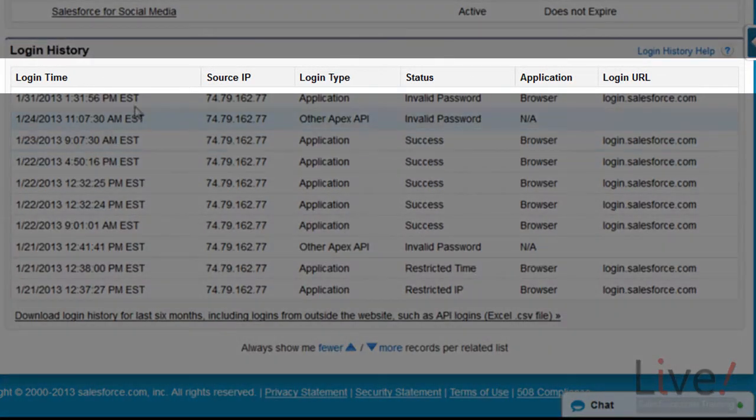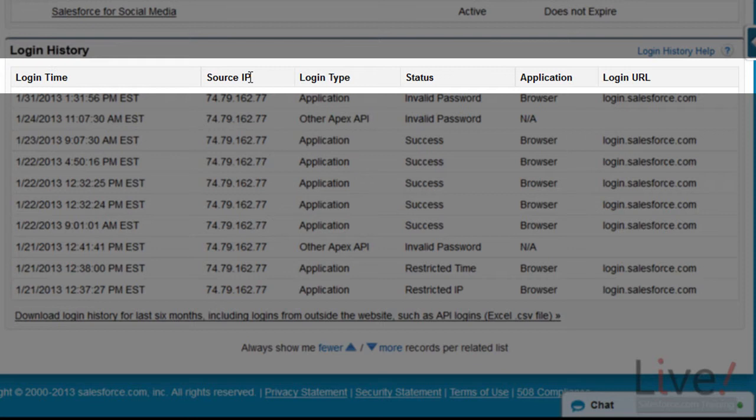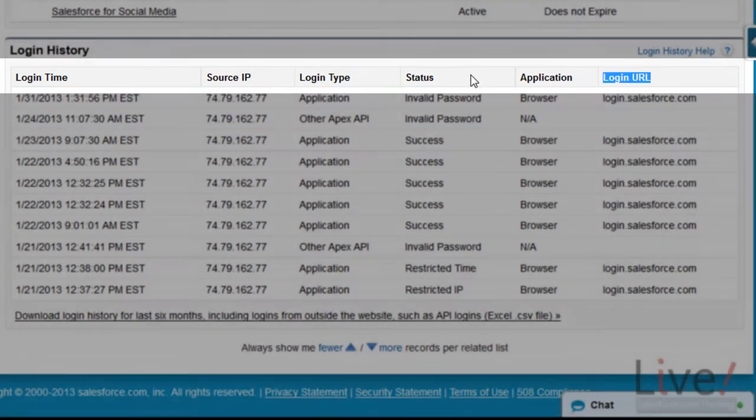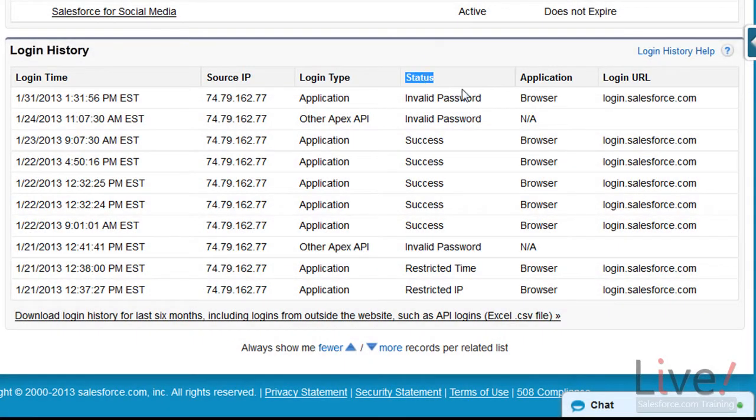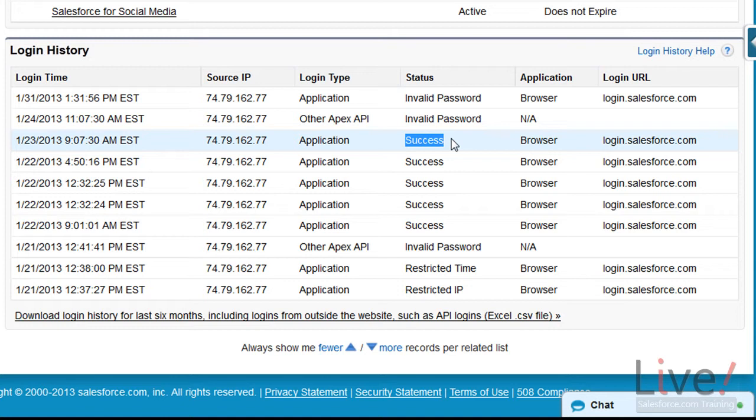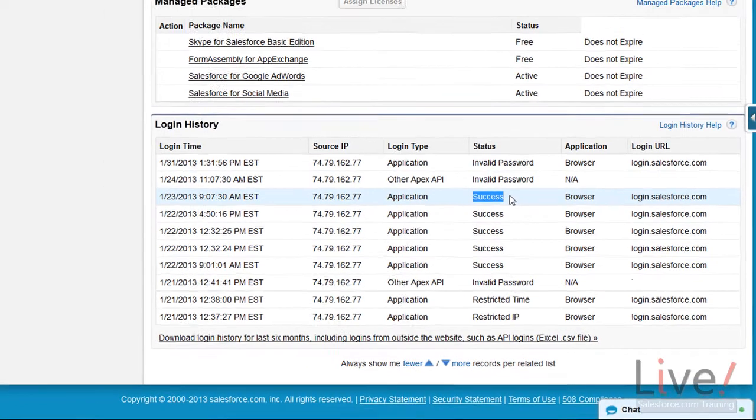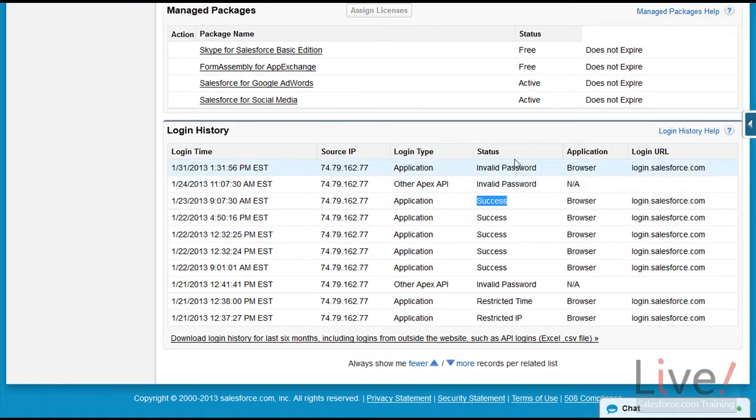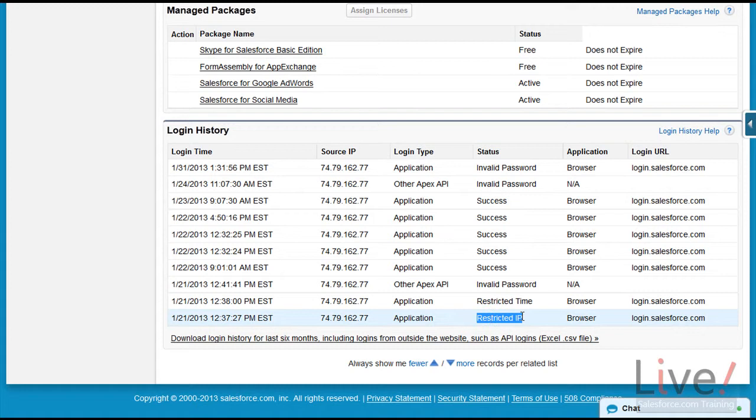You could check the login time, source IP, login type, status, application, and the login URL. While troubleshooting logins, we look for a successful status, meaning that the user was able to log in successfully. Some other statuses here are restricted IP. This means that the user is having trouble logging in from a restricted IP address.